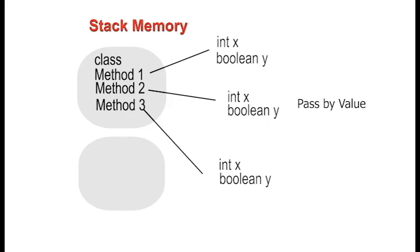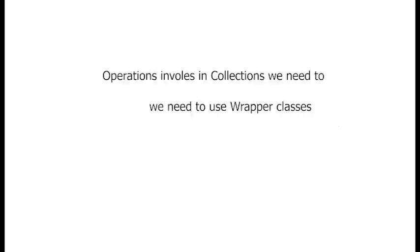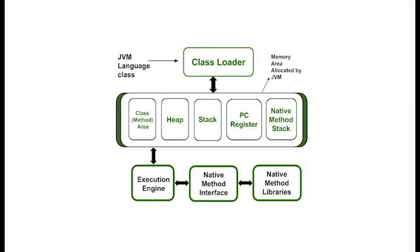In performance-sensitive scenarios where you need to access many values quickly, primitives are preferable due to their faster access times. However, for operations involving collections, you'll need to use wrapper classes as collections cannot hold primitives. In the next video, we'll dive into objects, where their data is stored and how they are managed in memory.